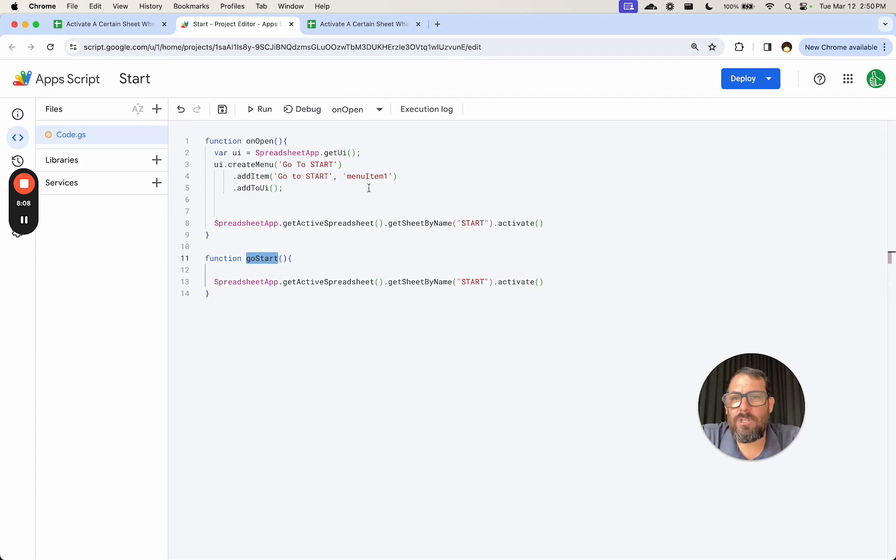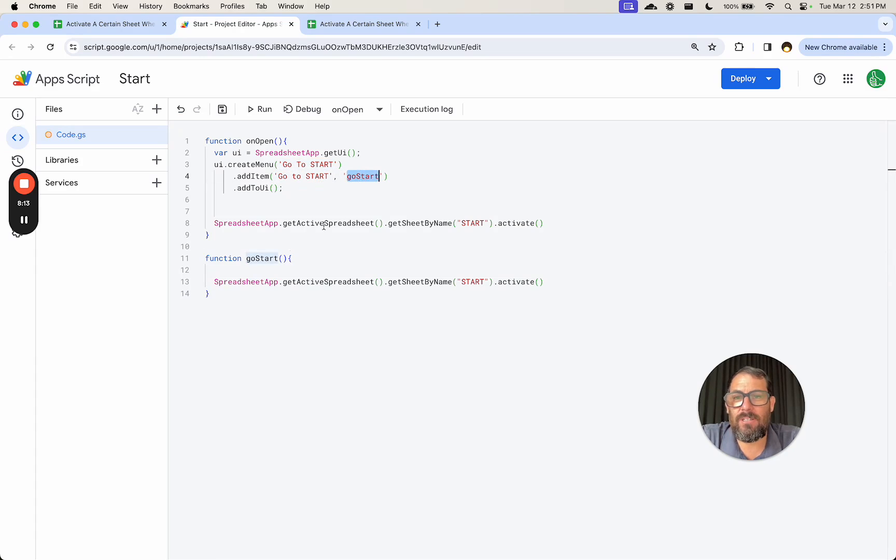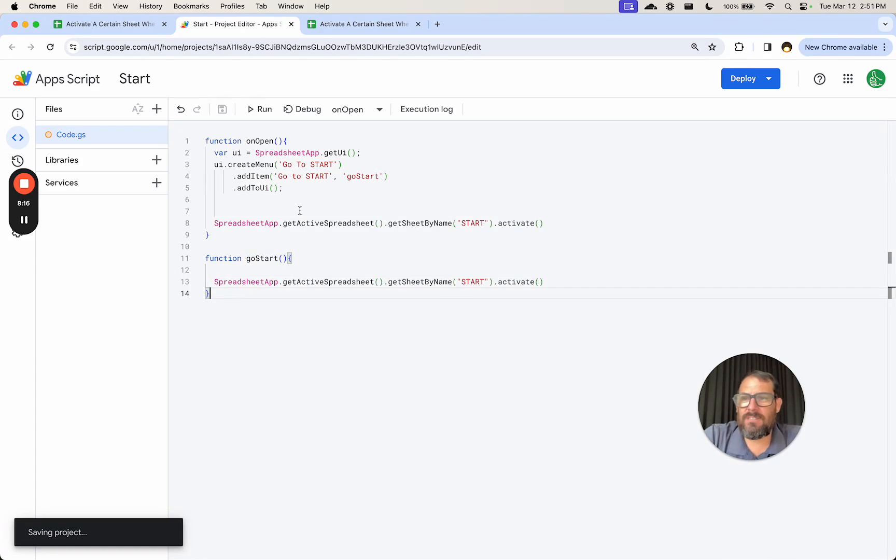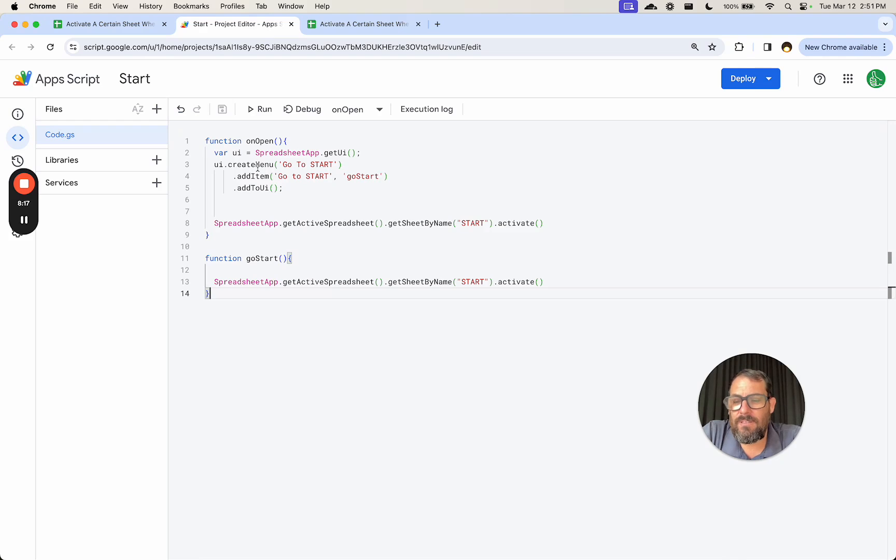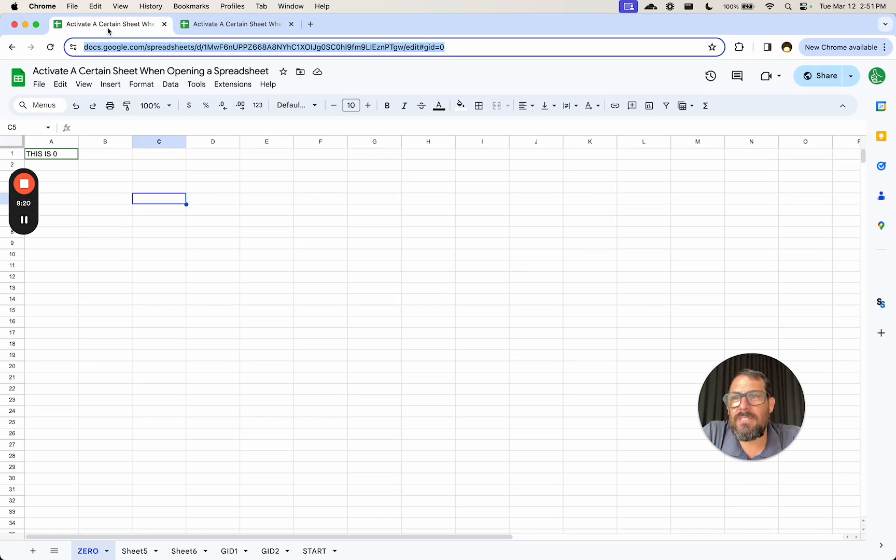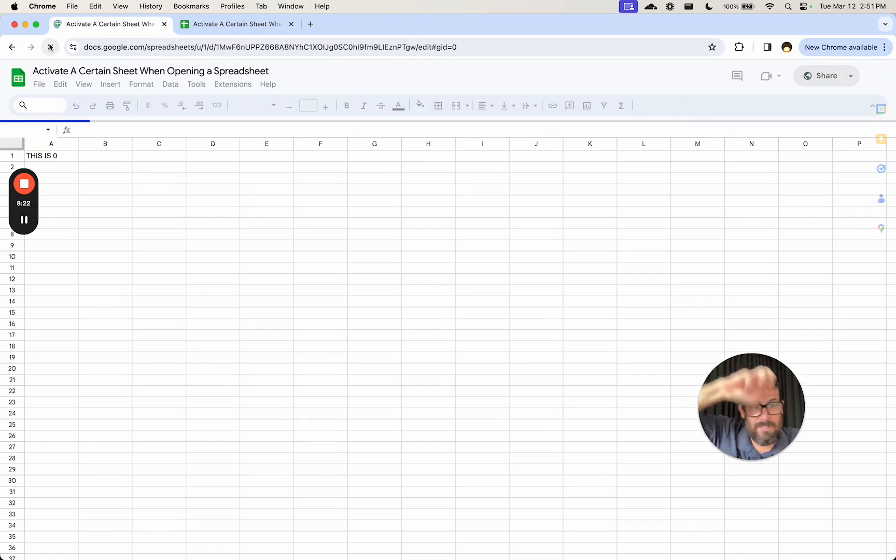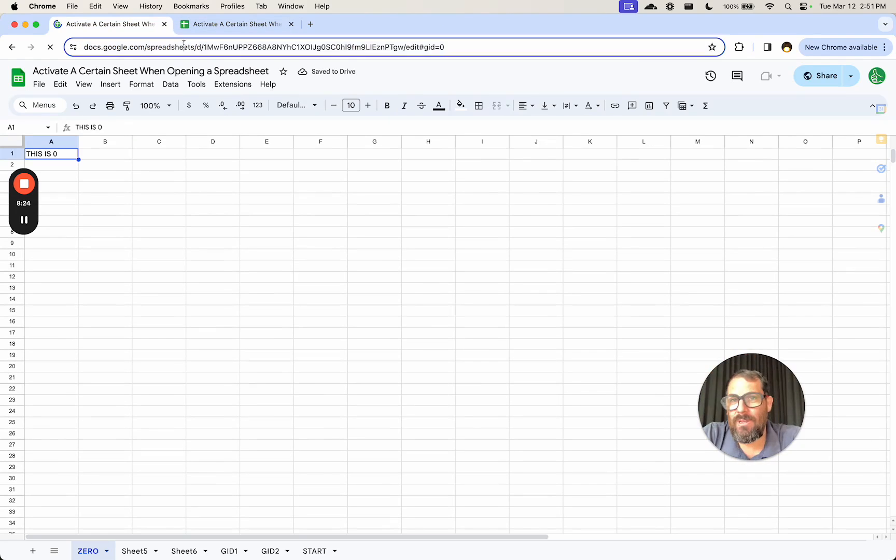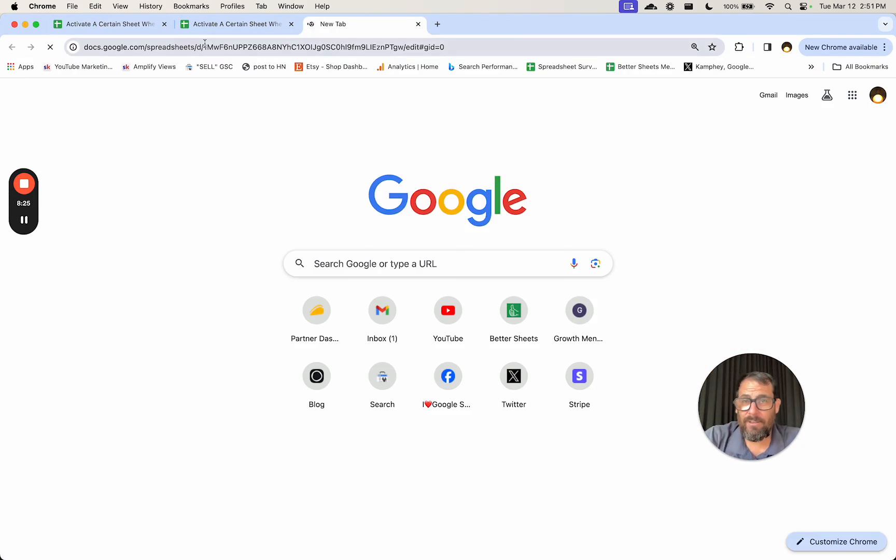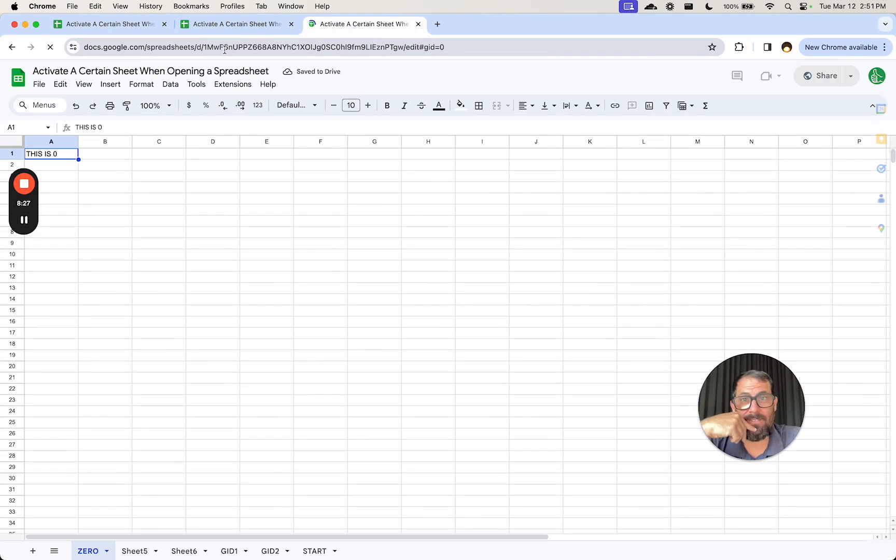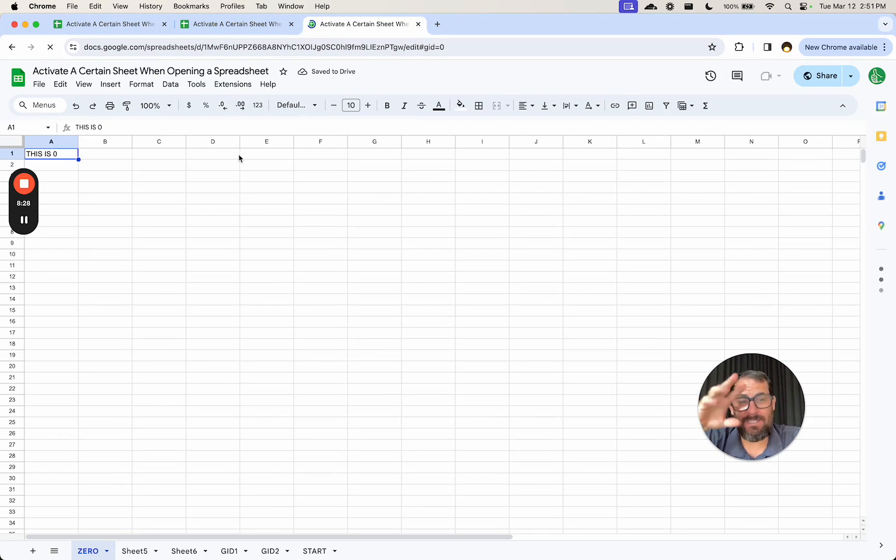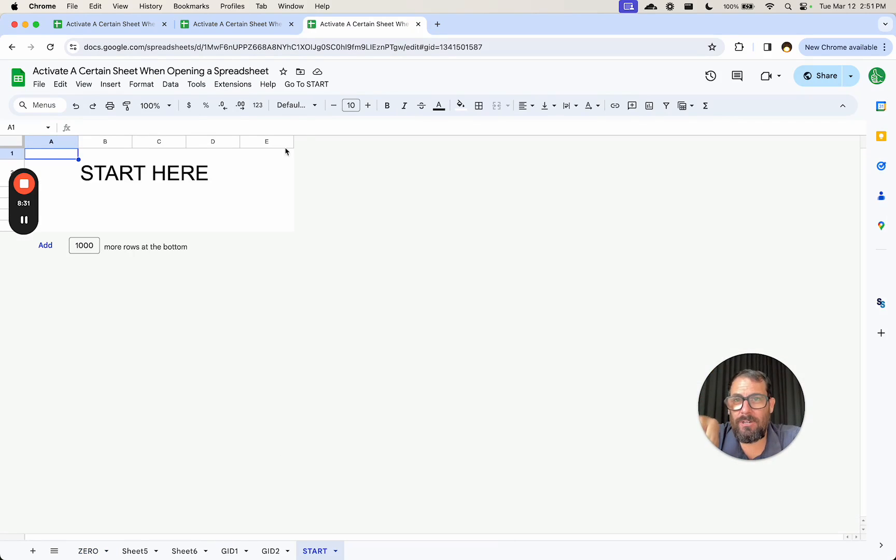This goStart we're going to add to this menu item. And so whenever we click on go start in our menu, it'll actually go to the start. So let's save this. We have to do command S or save. I'm going to close this and I'm going to refresh this so that it opens again. It's going to stay the same, right? We're going to go to our start. But now we have this extra menu, if you can see over here next to help.